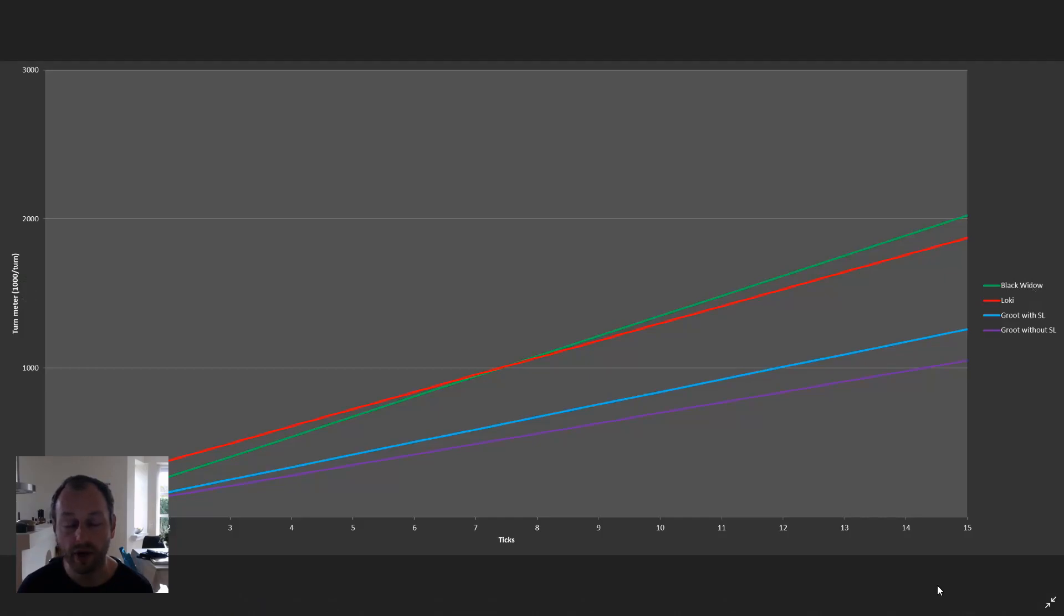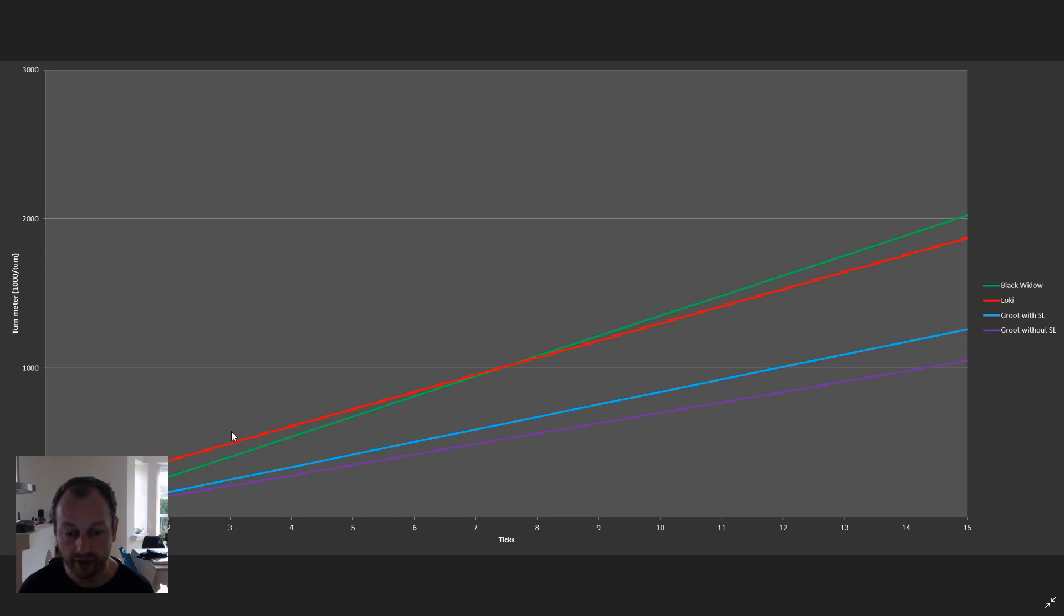This graph shows our previous understanding of how speed worked. What we thought was each character takes ticks with their speed, whatever it is. Faster characters move faster for each tick. Slower characters move slower. And whoever reaches 1000 first has the first turn. But that was wrong.